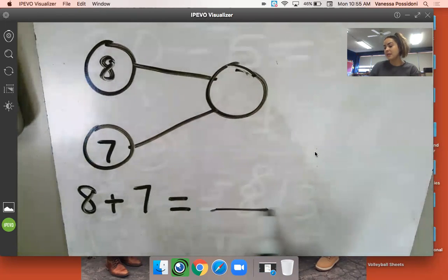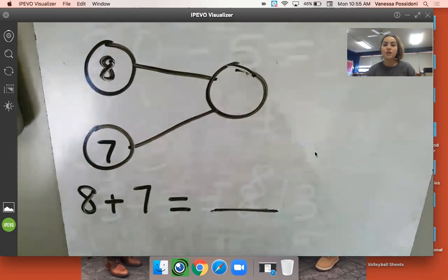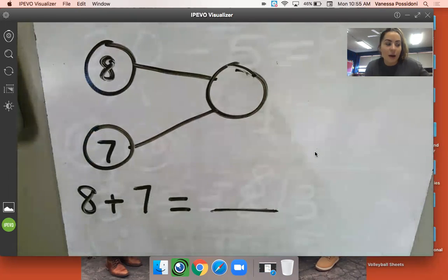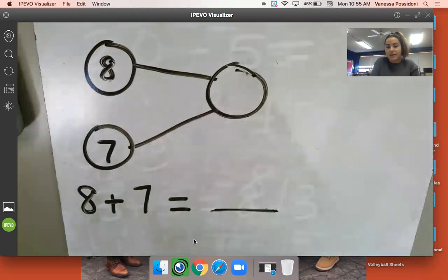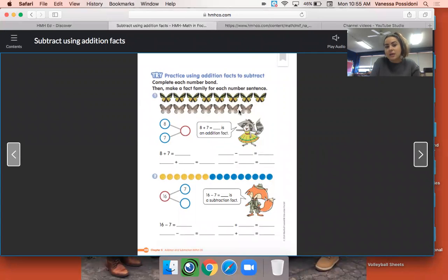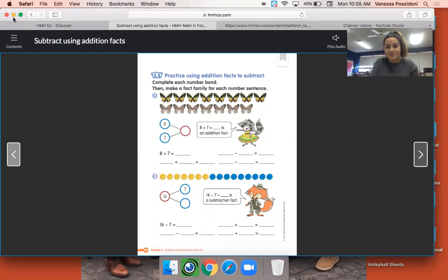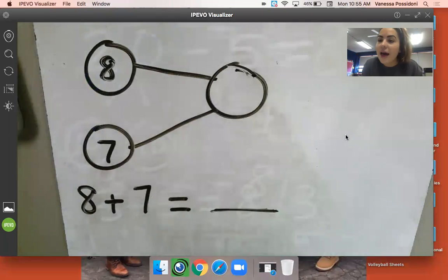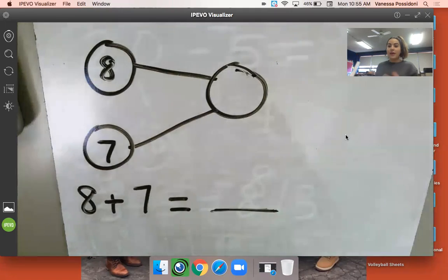We need to solve eight plus seven to help us figure out the rest of our fact families. We're making fact families again — it's asking us to make a fact family for each number sentence. We have eight butterflies and seven beautiful butterflies. Let's go ahead and use a strategy to solve eight plus seven.